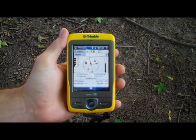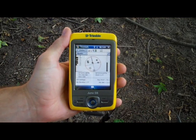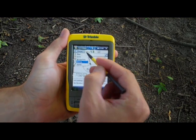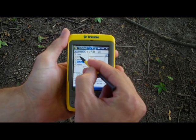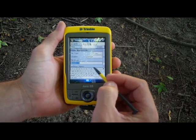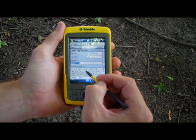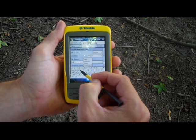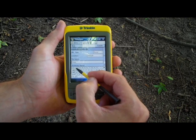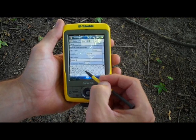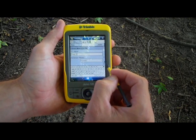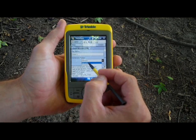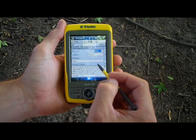To begin the data collection process, you select the data drop-down menu item. Here, you will name your file. It is recommended that you name your file something meaningful and you record your file name in your field notebook. You can also indicate your data dictionary on this screen as well. Data dictionaries are covered in later videos.